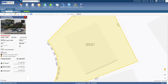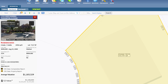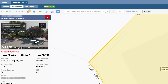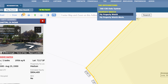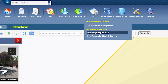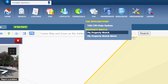If you no longer want to receive alerts on this property, you can just select Remove Watch, and you will no longer receive alerts on this property. If you would like to look at all the properties that you are watching, you can click on Tax on the top bar, and below that, look for My Property Watch.